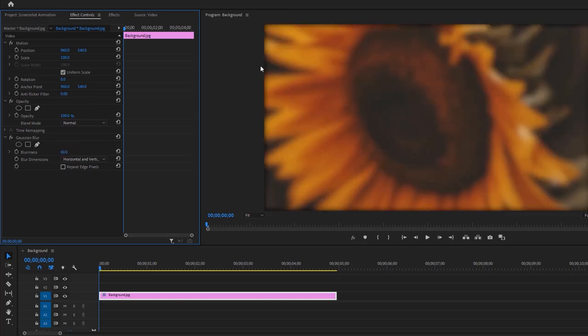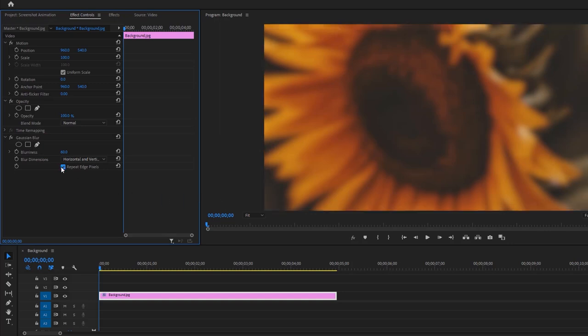If you want to remove the side edge, then enable Repeat Edge Pixels, and decrease the opacity to make it a little darker.